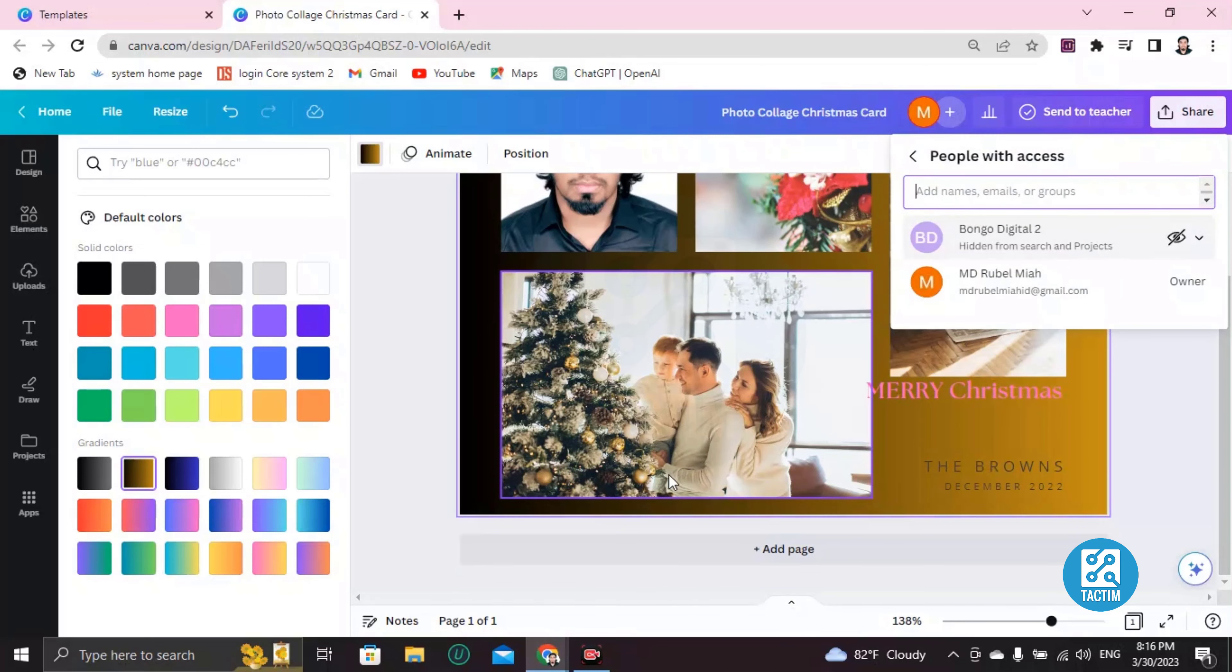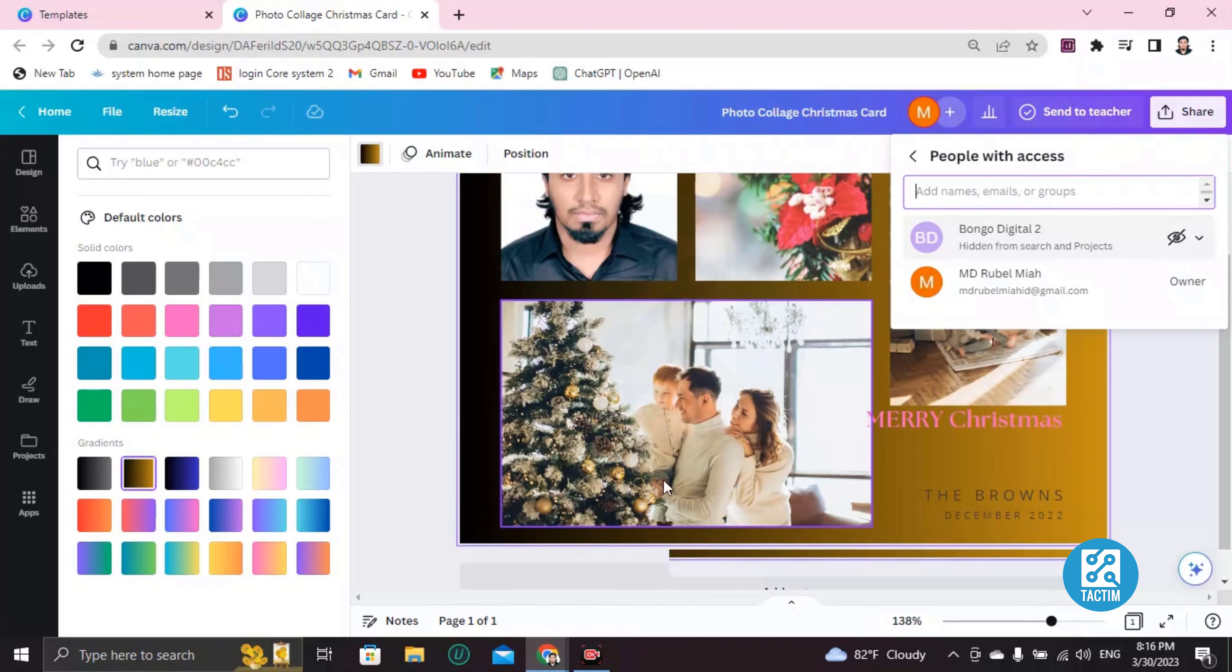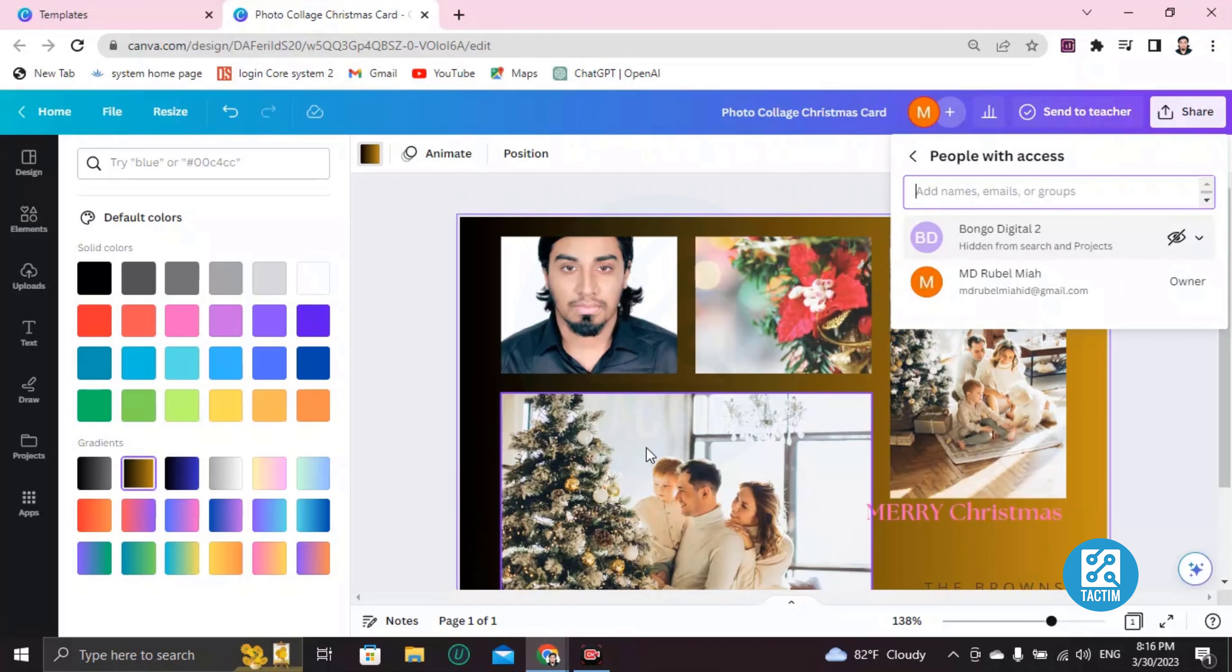Okay guys, so basically this is how you can start customizing or make a Christmas card in Canva. So guys, if you find this very helpful, then give a thumbs up and don't forget to subscribe the channel. Thank you so much for watching the video.